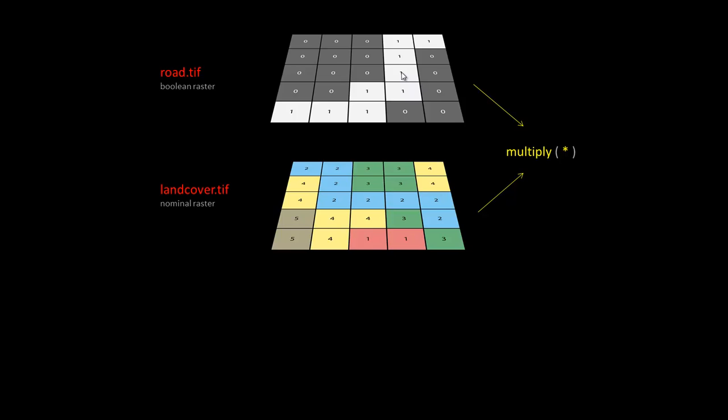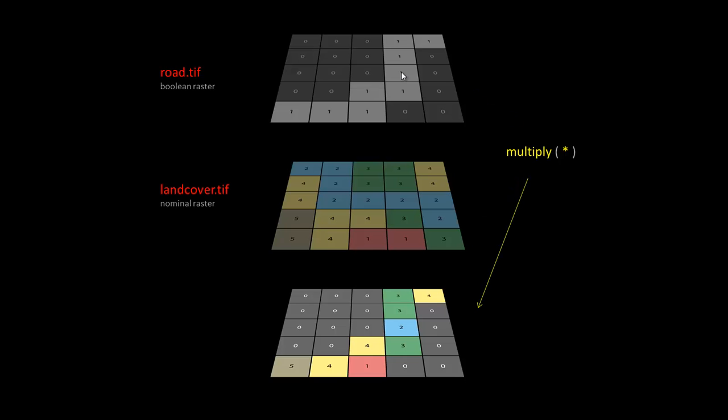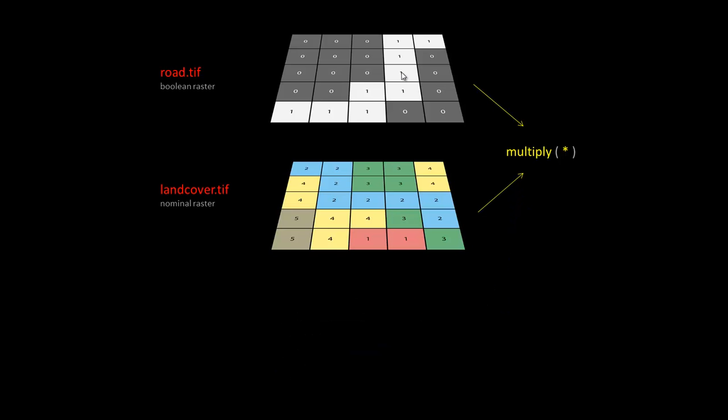So multiplication is kind of fun because the one says, are you here? And the return value says, well yeah, one times anything is itself, so I am here. And the zero blotches out anything that you don't want. So multiplying with boolean rasters is like doing an AND statement.